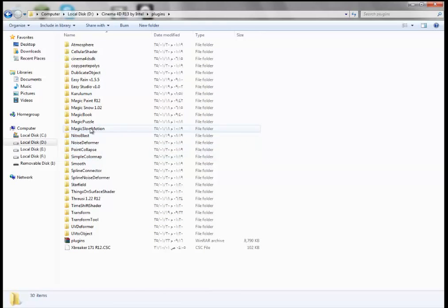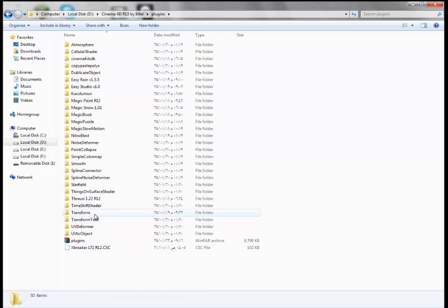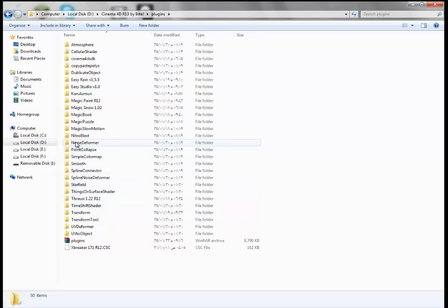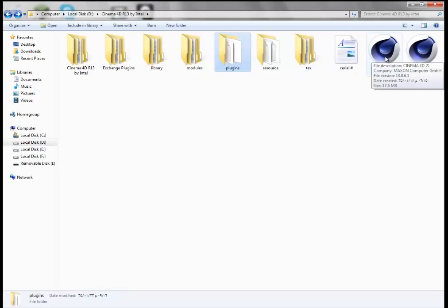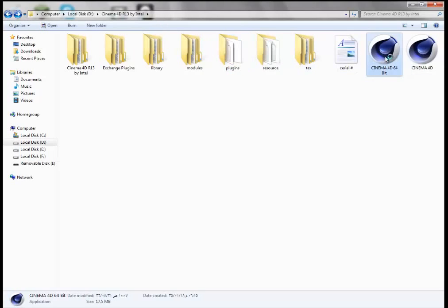You're gonna extract the file in here. There are like 30 plugins. Then you can open your Cinema 4D.